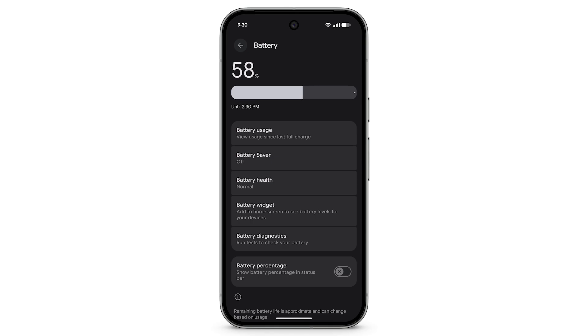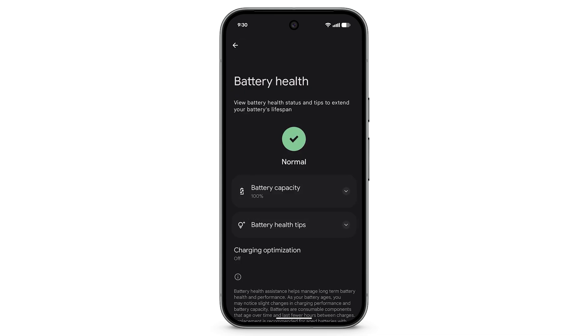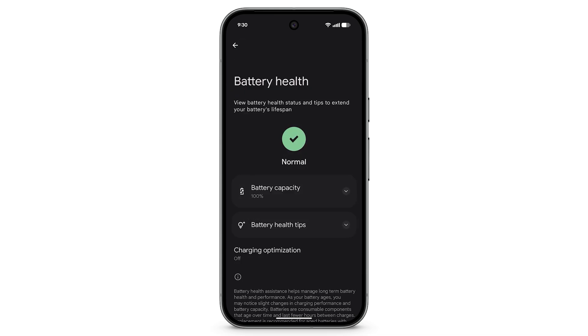To prolong your battery's lifespan with Charging Optimization, in the Battery menu, tap Battery Health and select Charging Optimization.